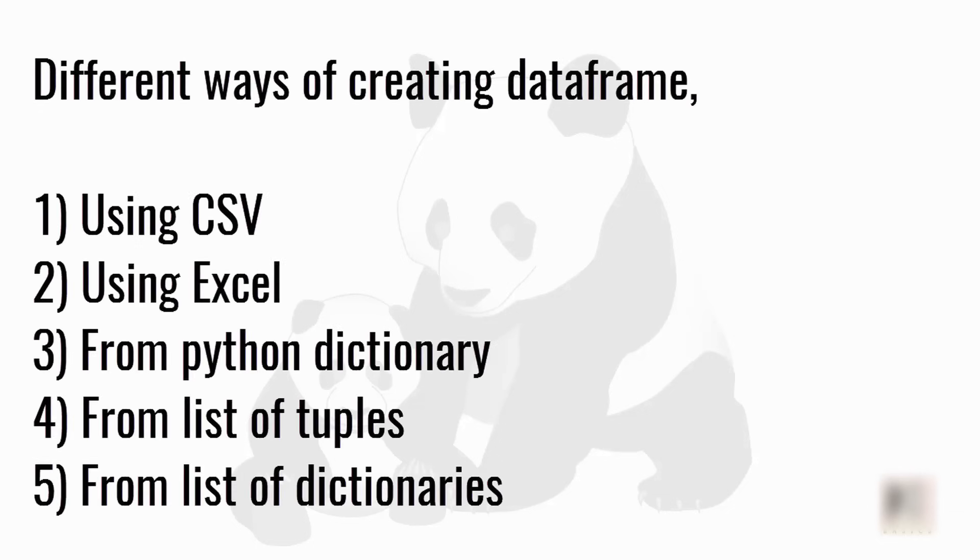Dear friends, in this tutorial we are going to look into different ways of creating pandas dataframes. If you have watched my previous two tutorials, you should have a basic understanding of the pandas framework.